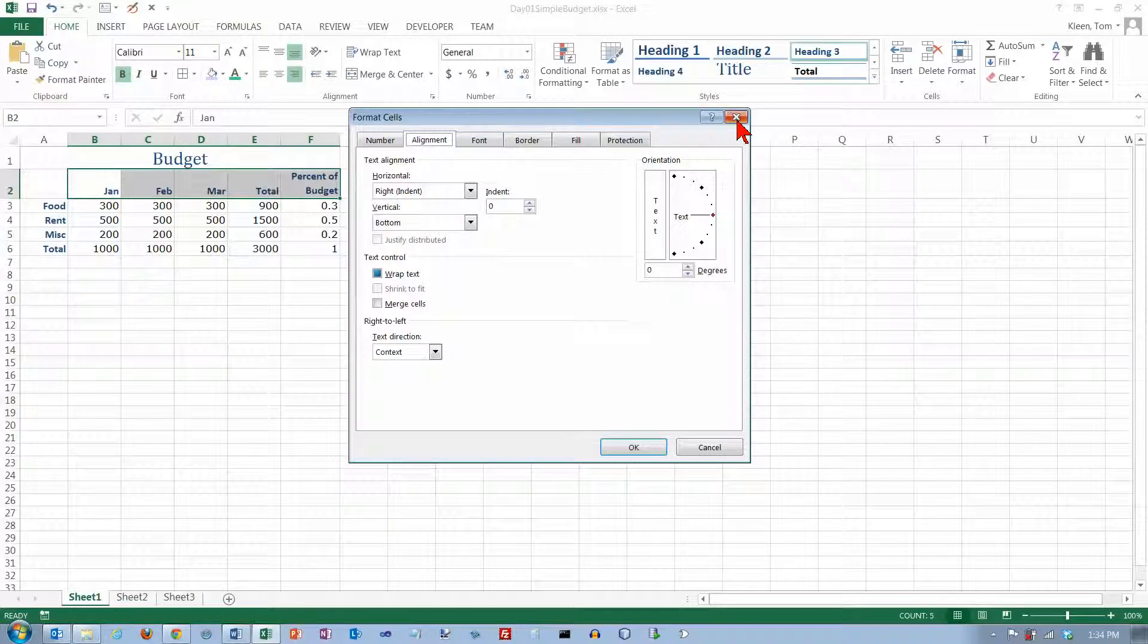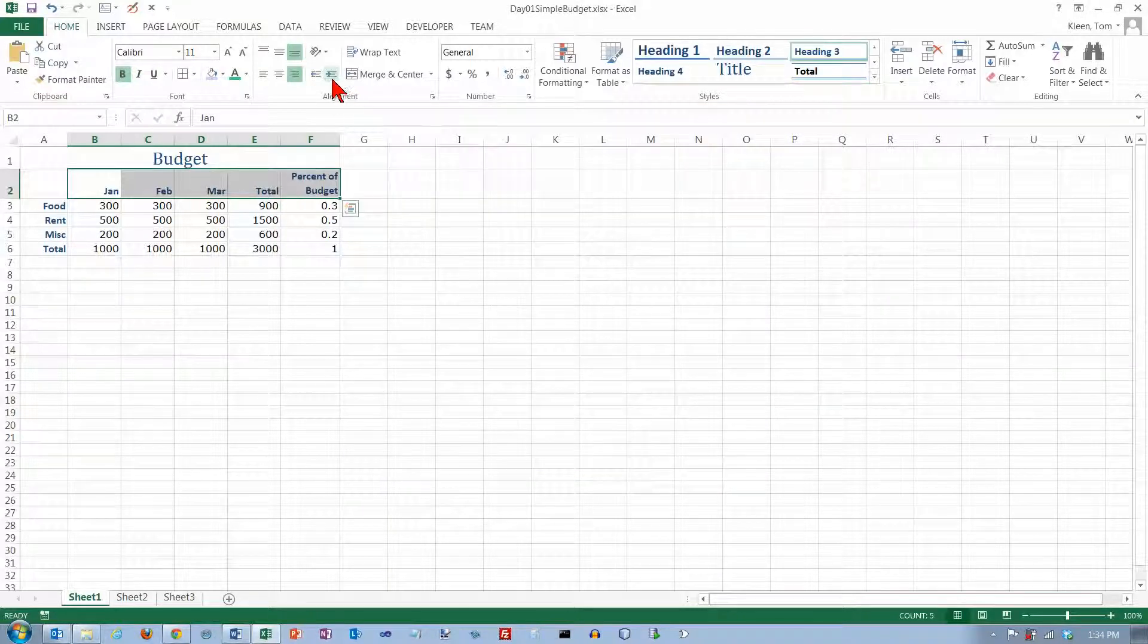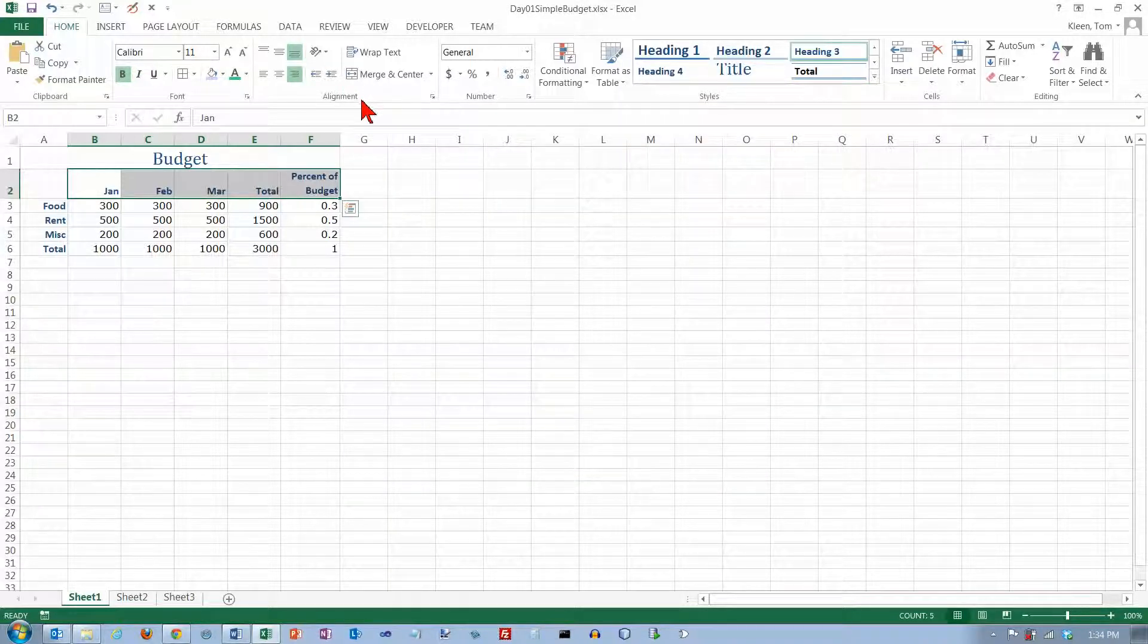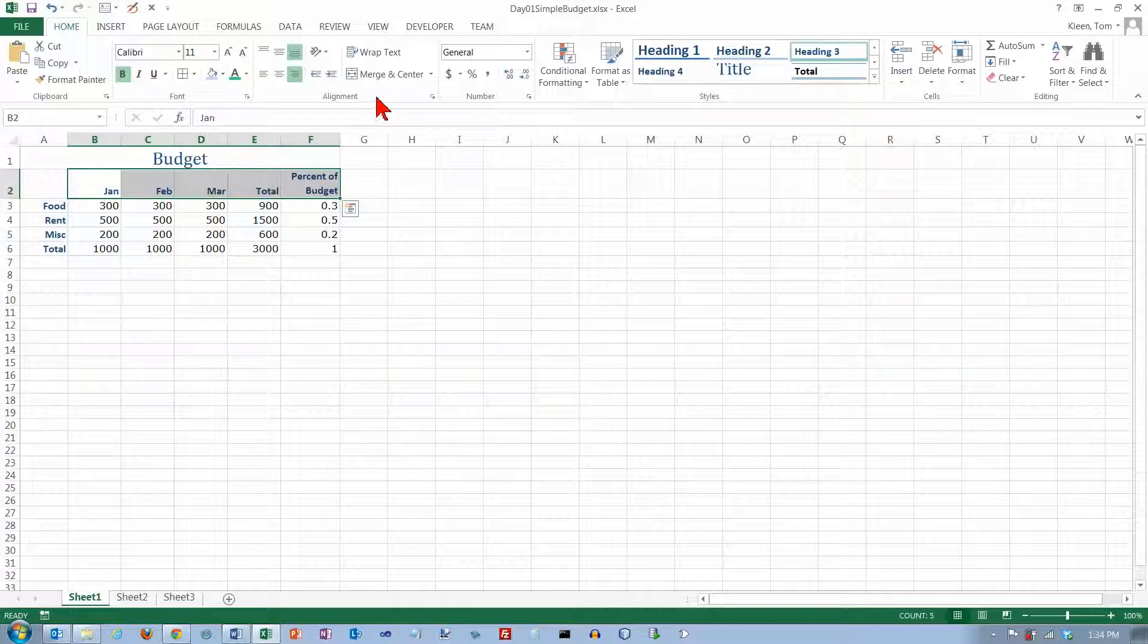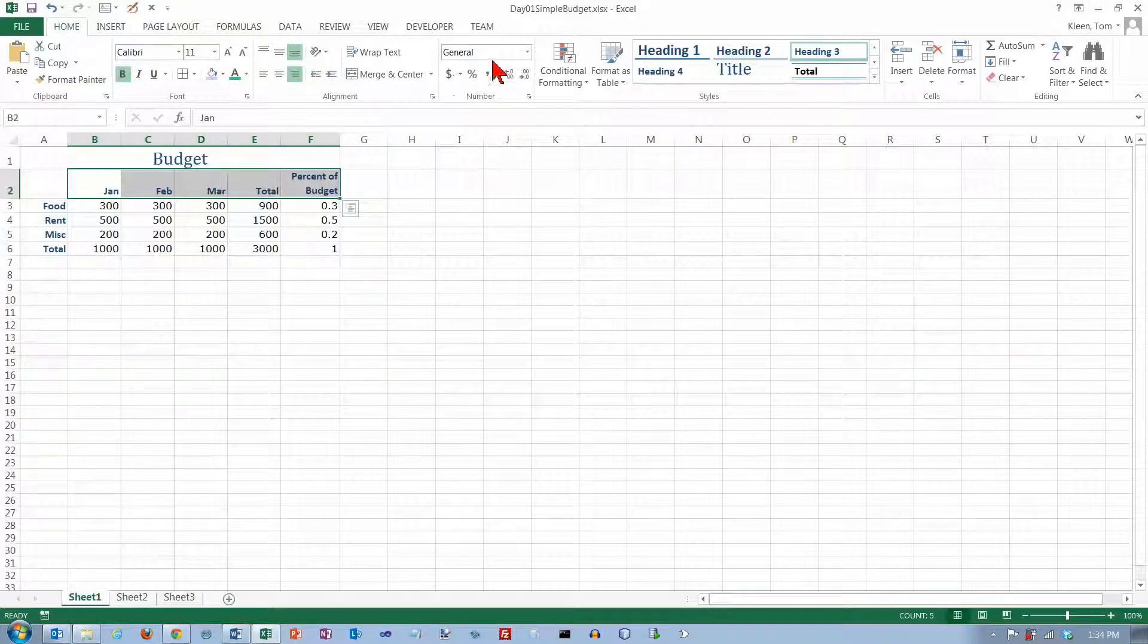And that's pretty much everything that there is to know about the alignment group on the home tab and in the next video we'll take a look at the number group over here. Thank you.